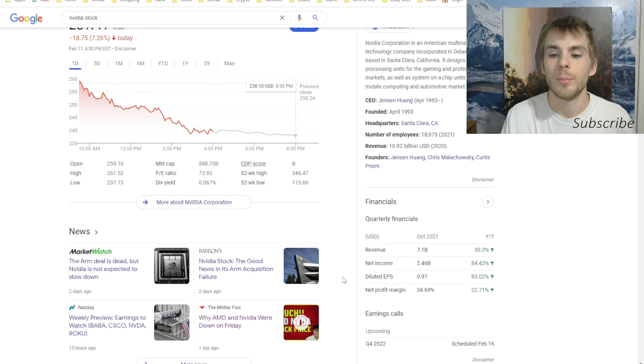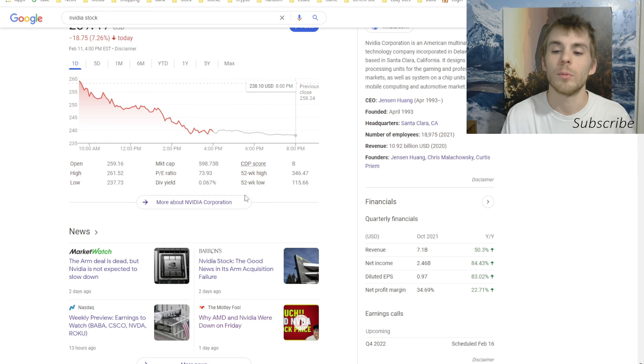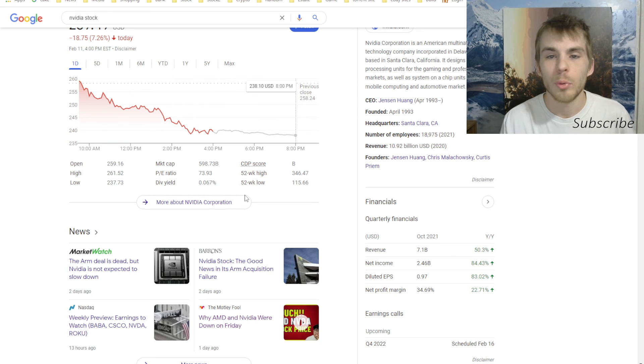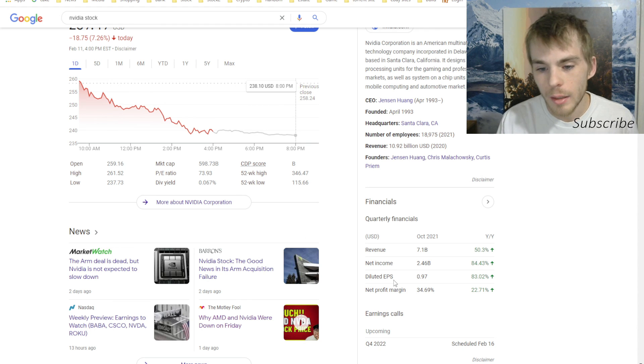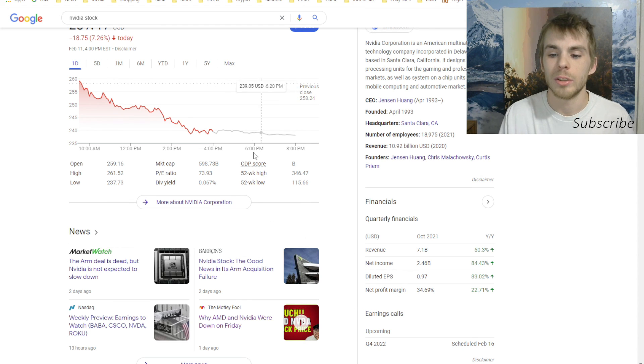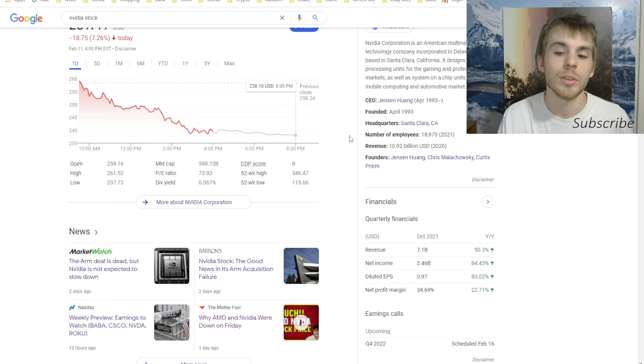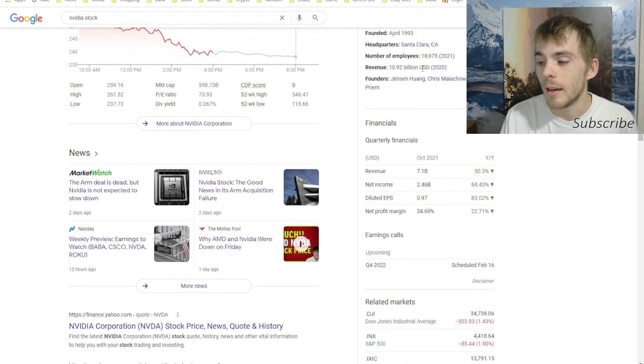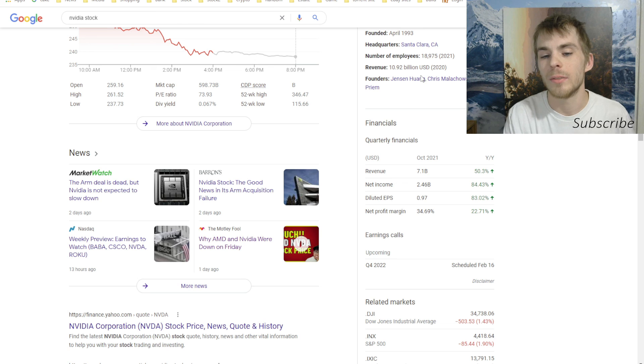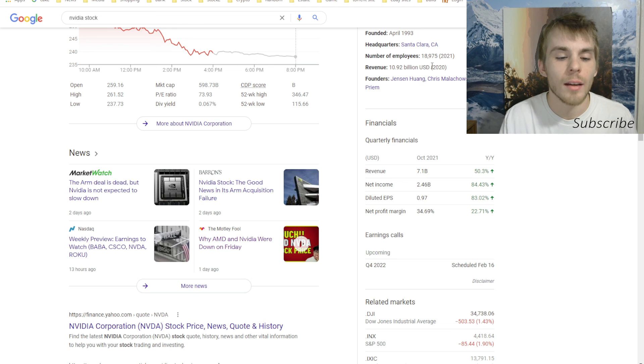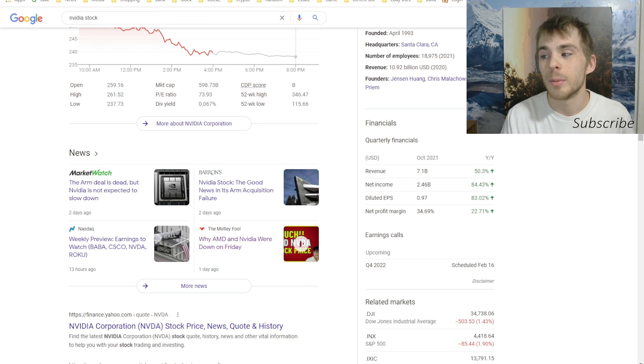And just a reminder that Nvidia is doing very well financially. They have a revenue of $7 billion, a net income of $2.46 billion. That's like $1.5 billion more than AMD makes. And they now have a net profit margin of 34.69% just for quarter four. Yeah, y'all have a good night. Like, subscribe if you enjoyed this video. Free stocks in the description.